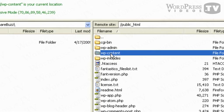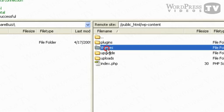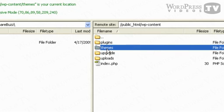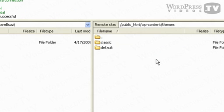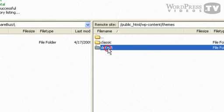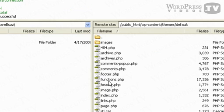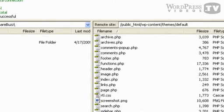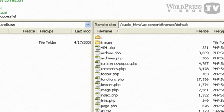Go inside the themes folder and you need to go into the specific folder of the theme that you want to edit. So I'm going to click on the default theme and you'll see a lot of files here.